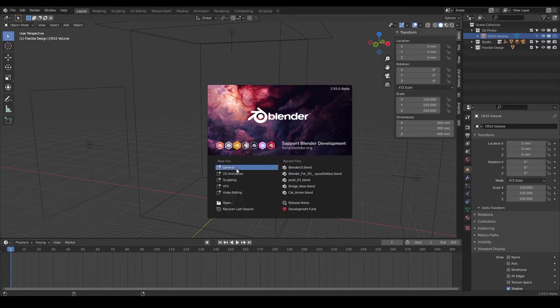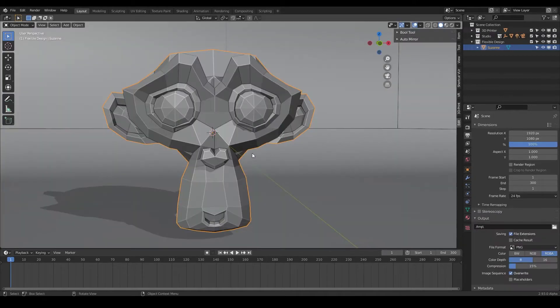So let's get started. Go ahead and fire up Blender and open up our project Blender UI. And here we are with the little monkey, and we are very close to Suzanne monkey's face here.